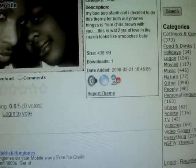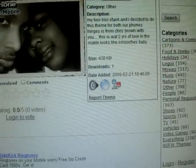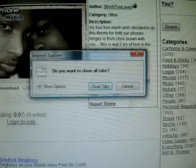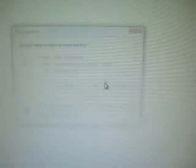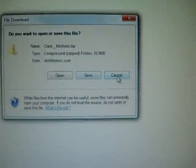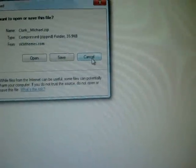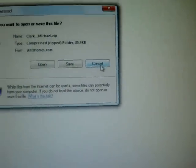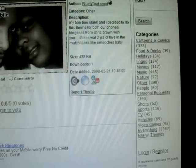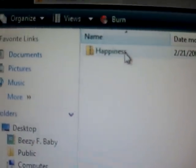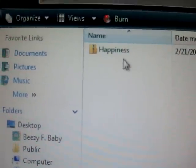There you go. I'm going to exit out of here. Don't need that anymore. Okay. Next, you're going to go to your desktop, open up that themes folder you made that you saved the file to.